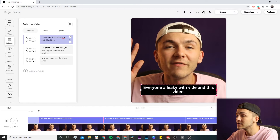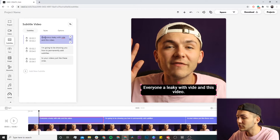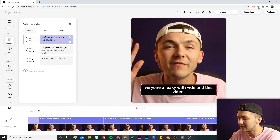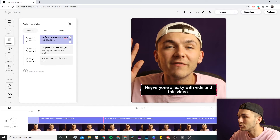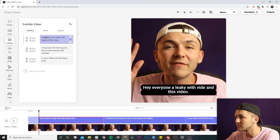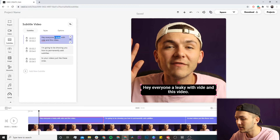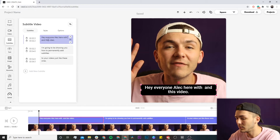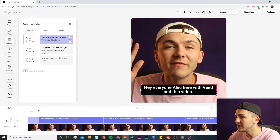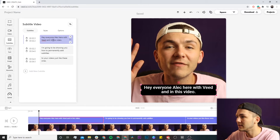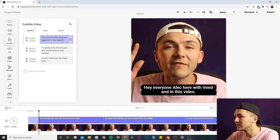To correct this, all we have to do is click on the bubble and then edit it as we would normal text. I'm just going to write 'Hey everyone,' correct my name — 'Alec here with Veed and in this video' — perfect.